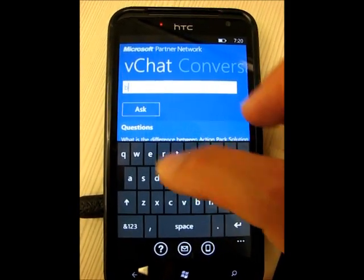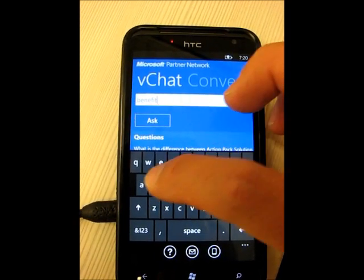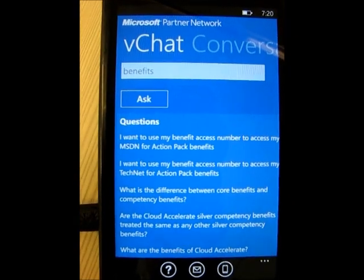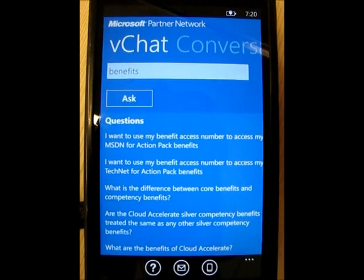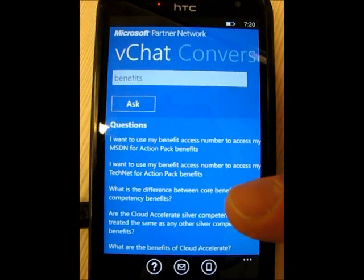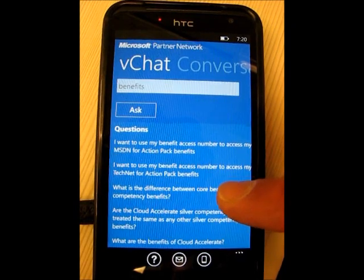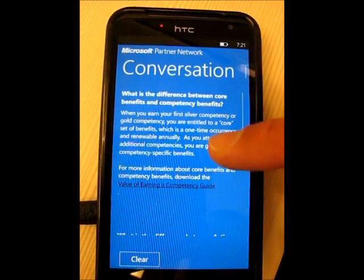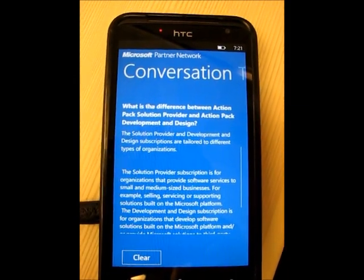Say I wanted to ask a different question — this time about benefits as a Microsoft partner. If I come in here and click on 'benefits,' it'll show me options like using my benefit access numbers, using an action as a benefit through Action Pack benefits, or the difference between the different core benefits of competencies. I'll click on 'difference between core benefits' and it brings that answer up top.